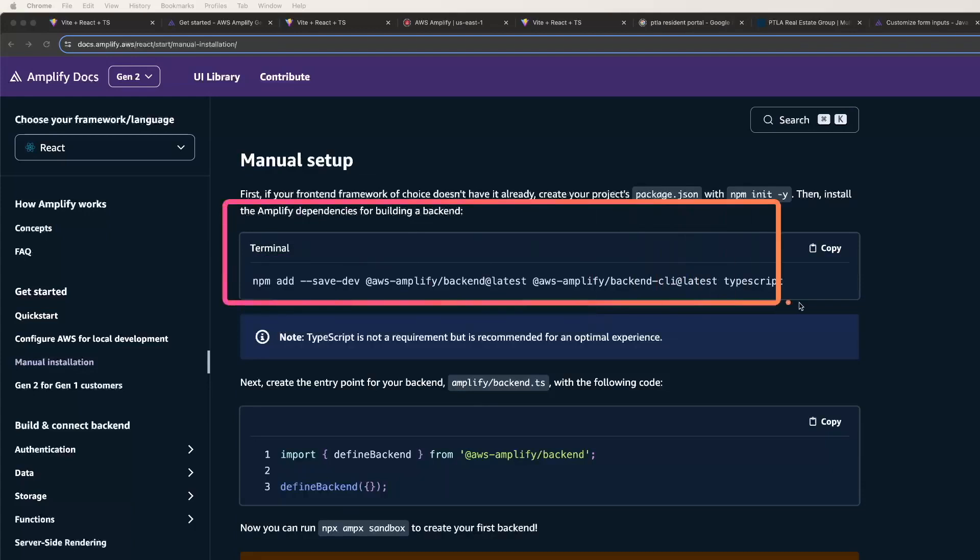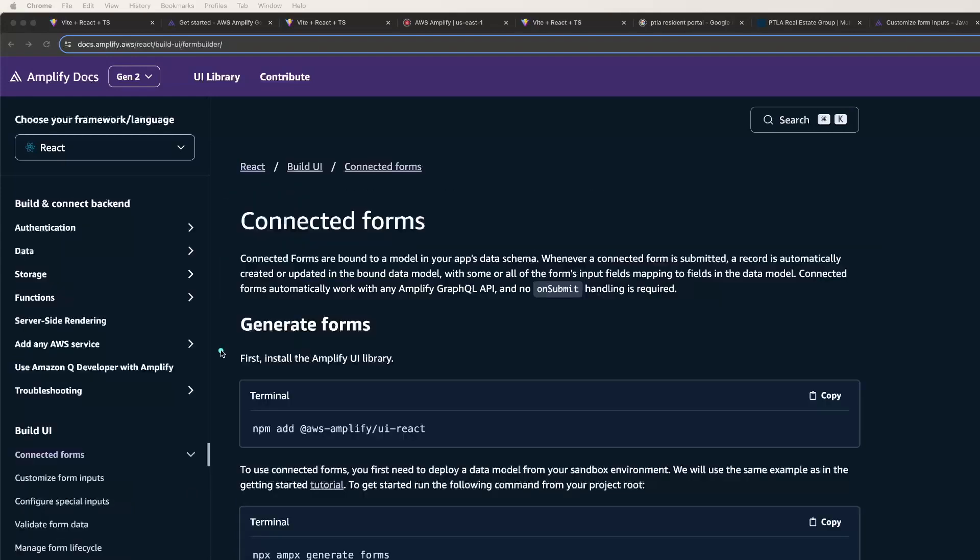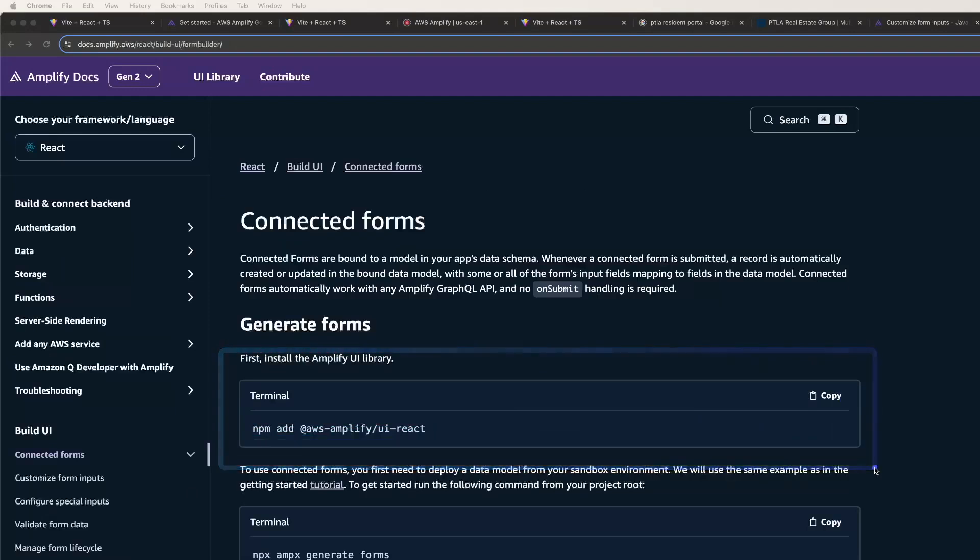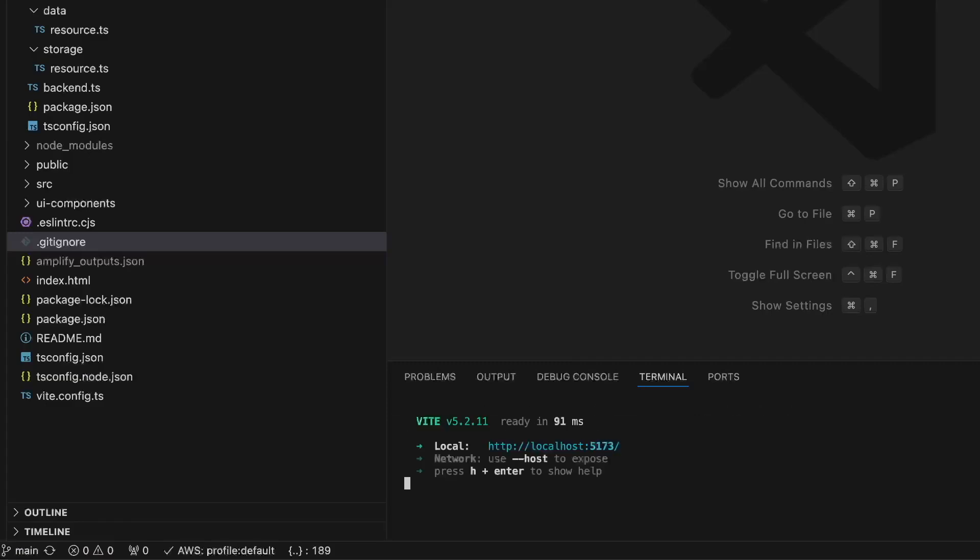There are some dependencies to install and you might as well install Amplify's UI React library now too, as we'll be using that in a bit. And now you can type npm run dev to run the app locally.